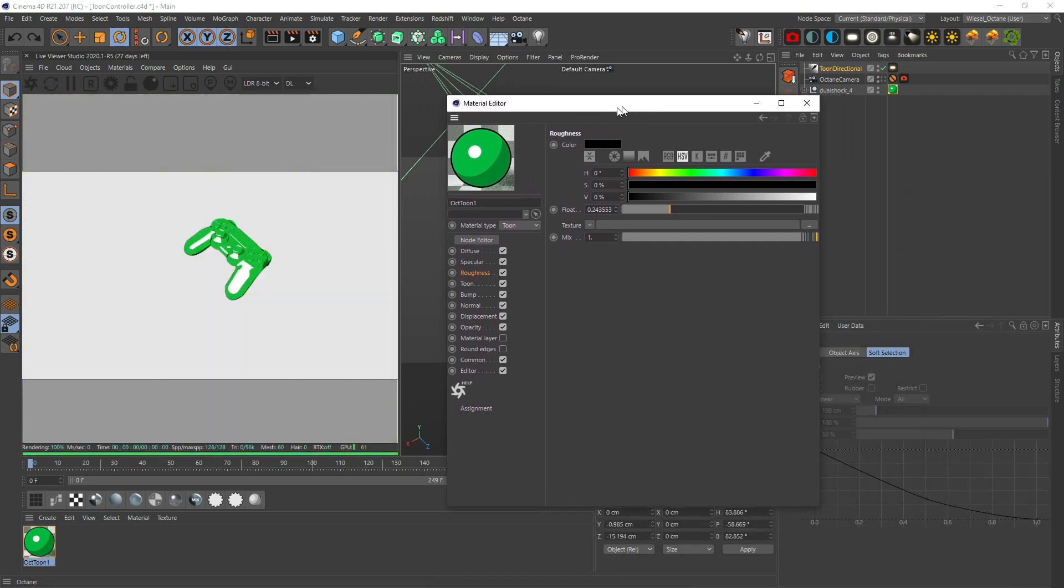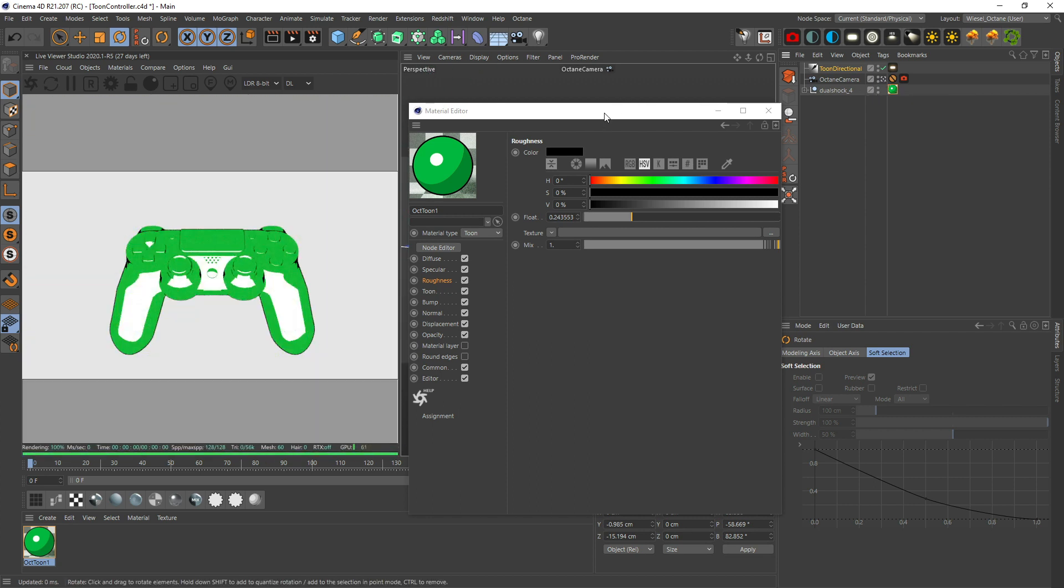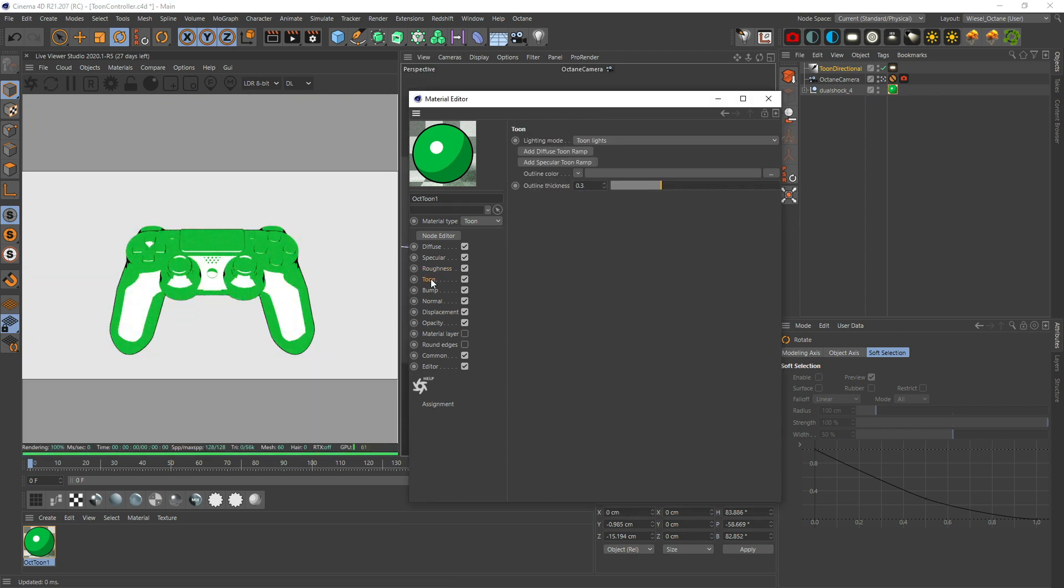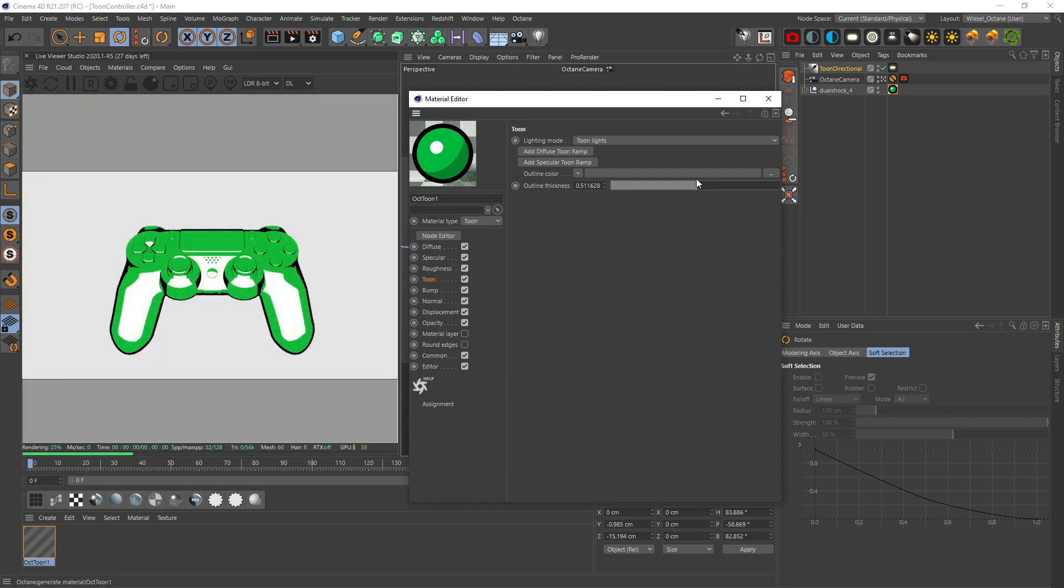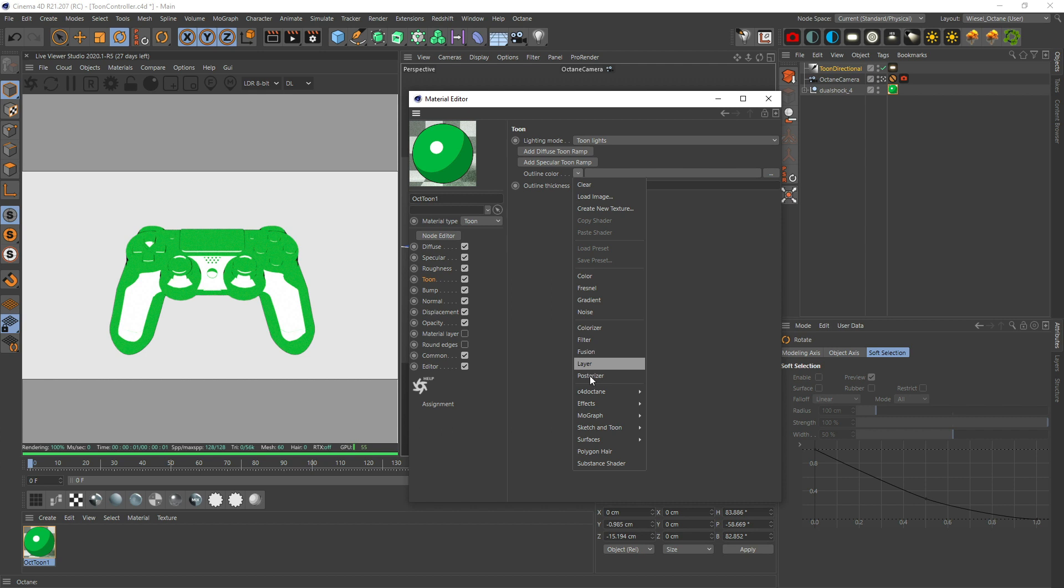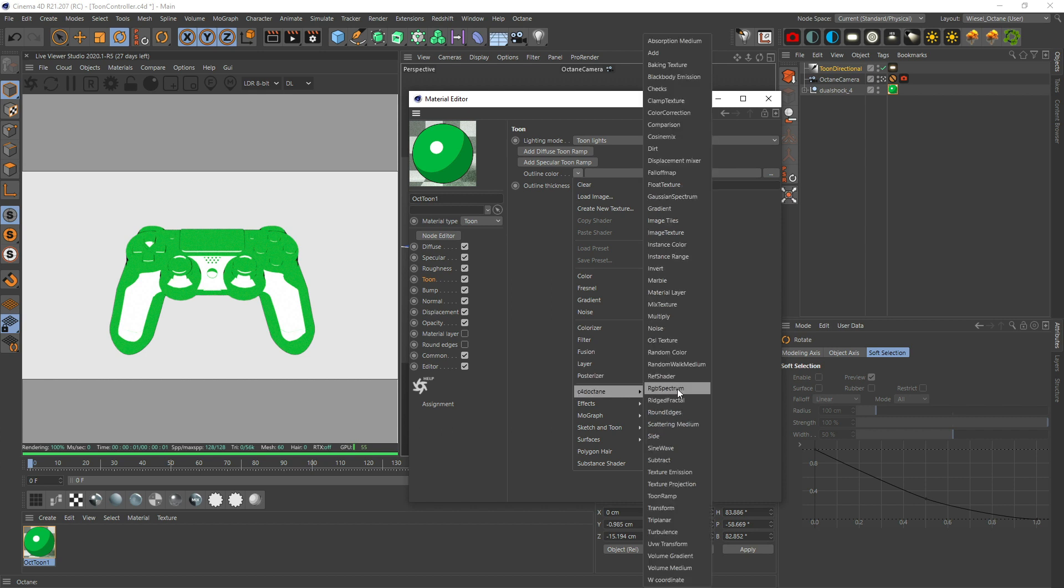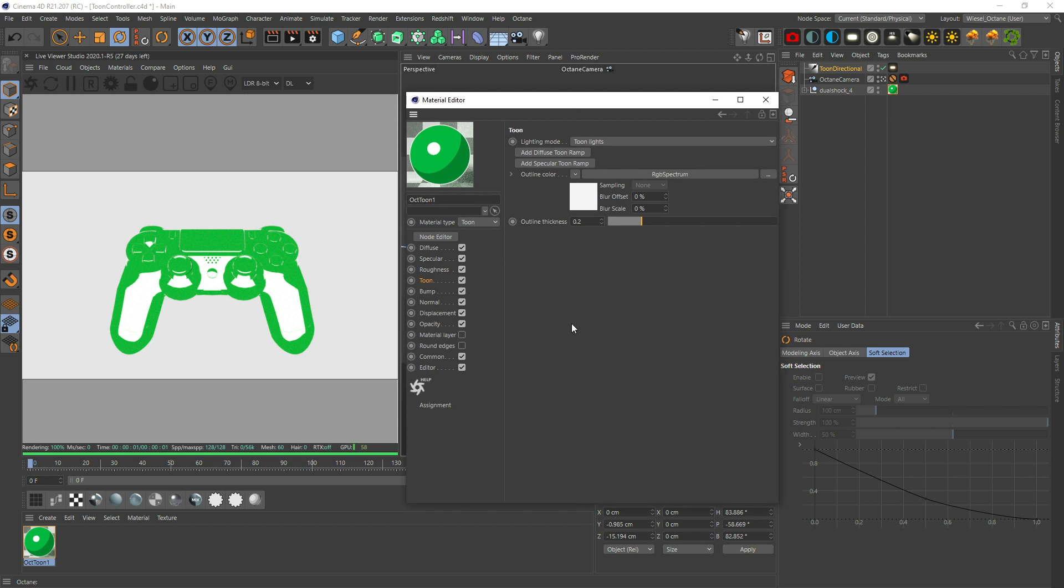Let's get into the toon options. At the bottom you got outline thickness which determines the thickness. The outlines in the Octane shader are kind of different than you would expect from sketch and toon or the Arnold toon shader. I'm gonna go with 0.2 on the outline. In case you want to change the outline color, go in here, Octane shader, put in an RGB spectrum. Let's change this to white.